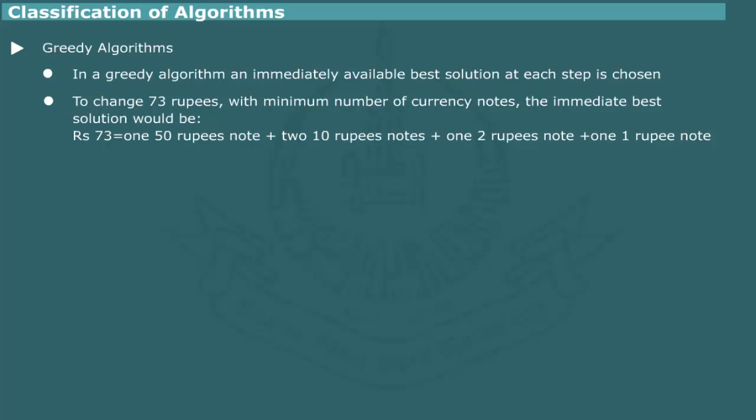The greedy algorithms are useful for solving scheduling and graph theory problems.